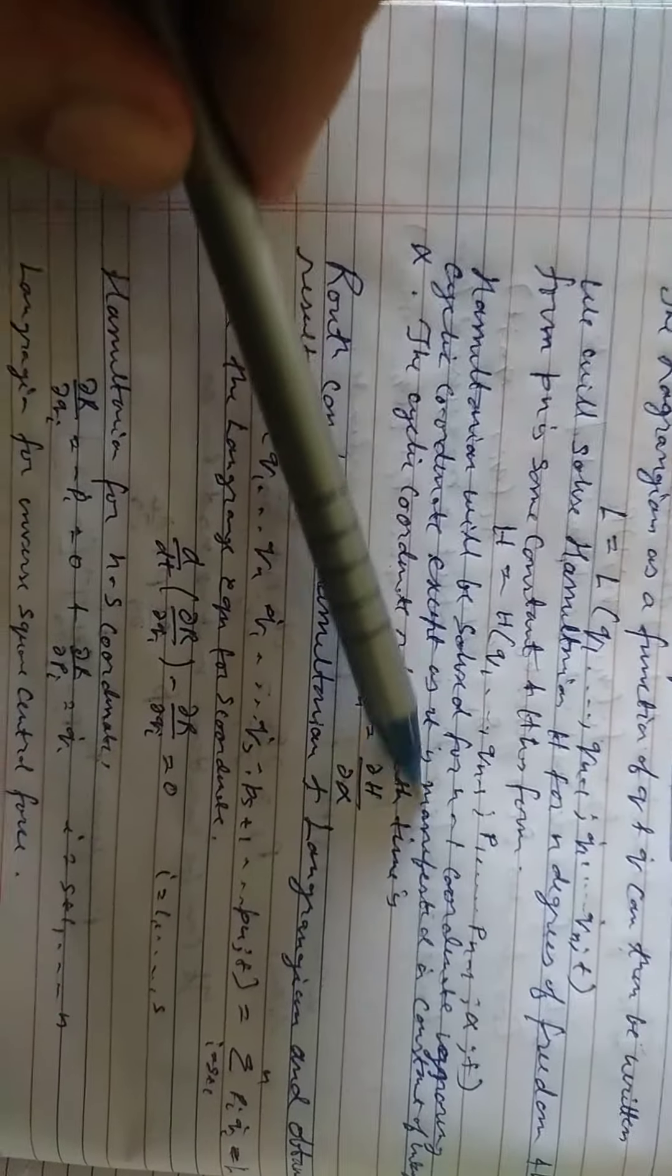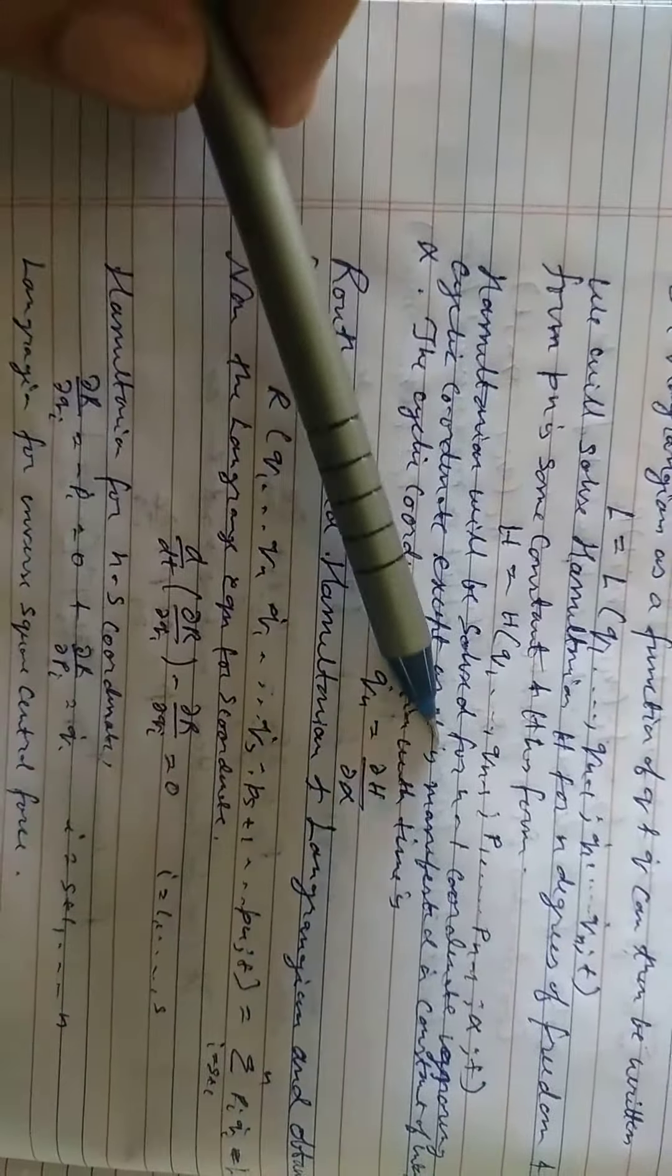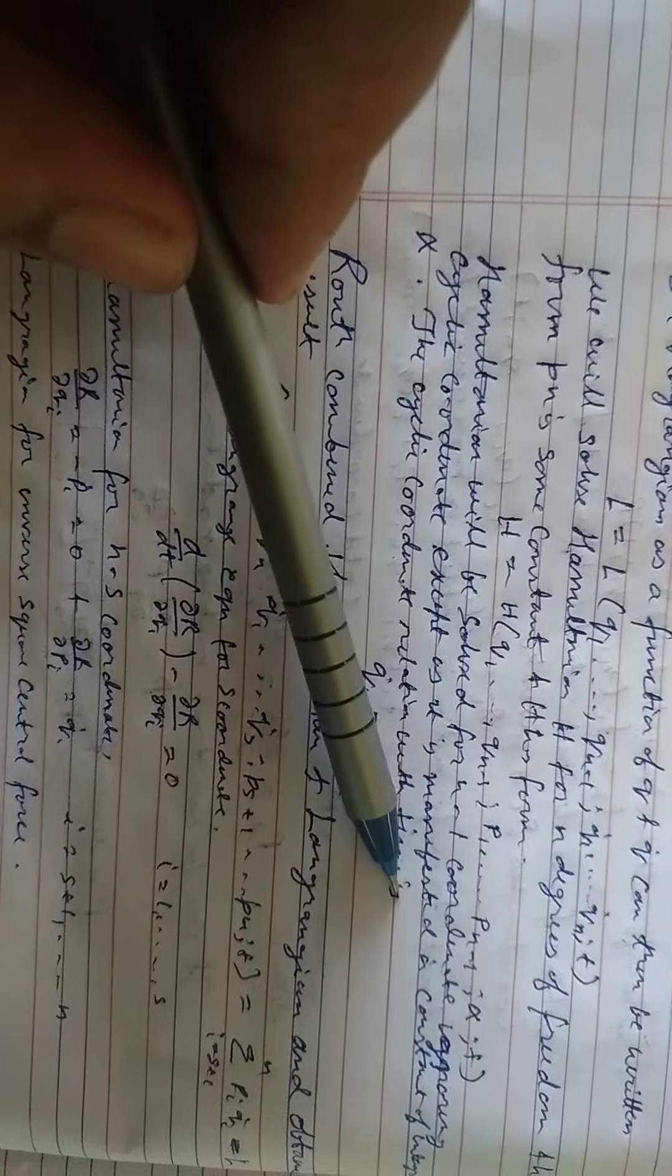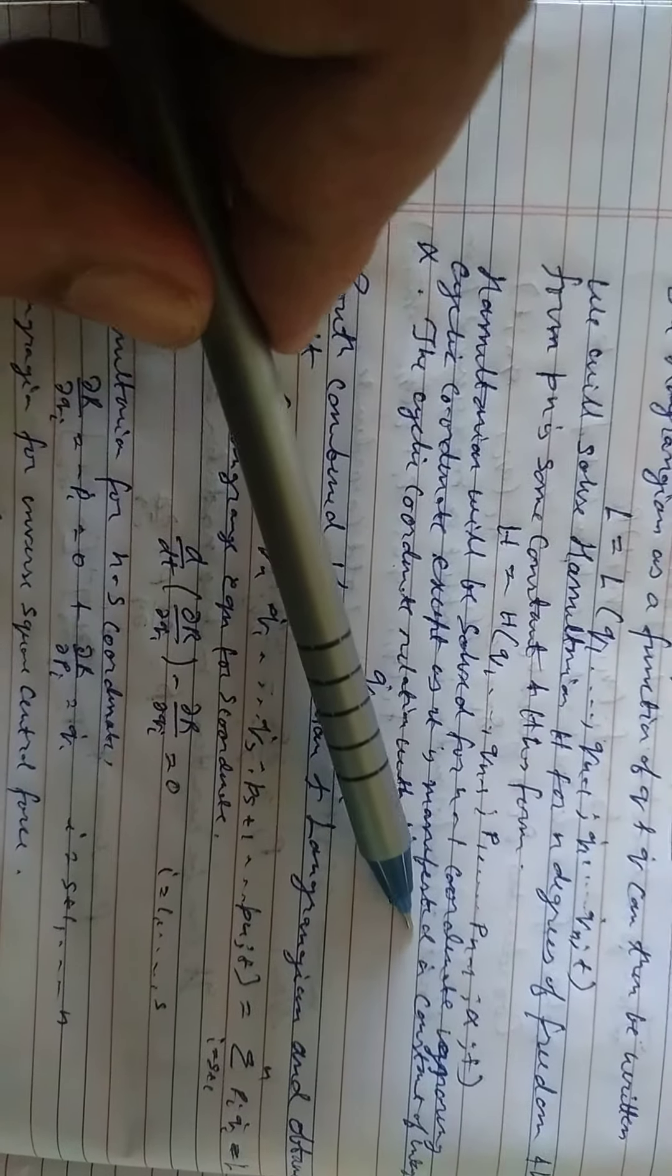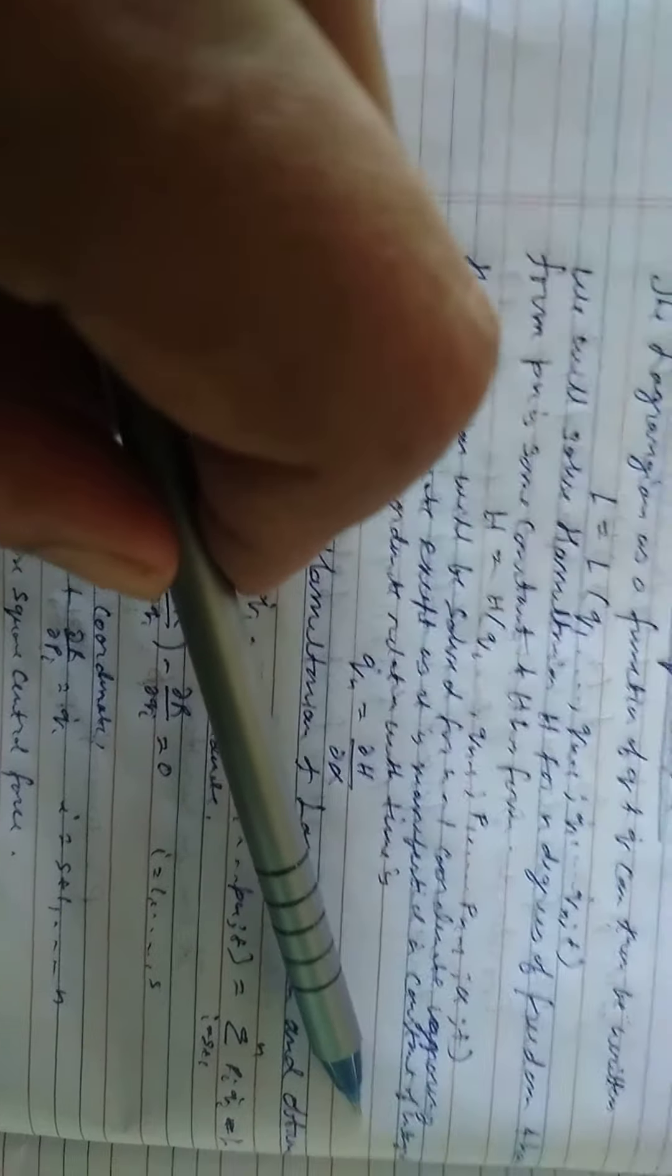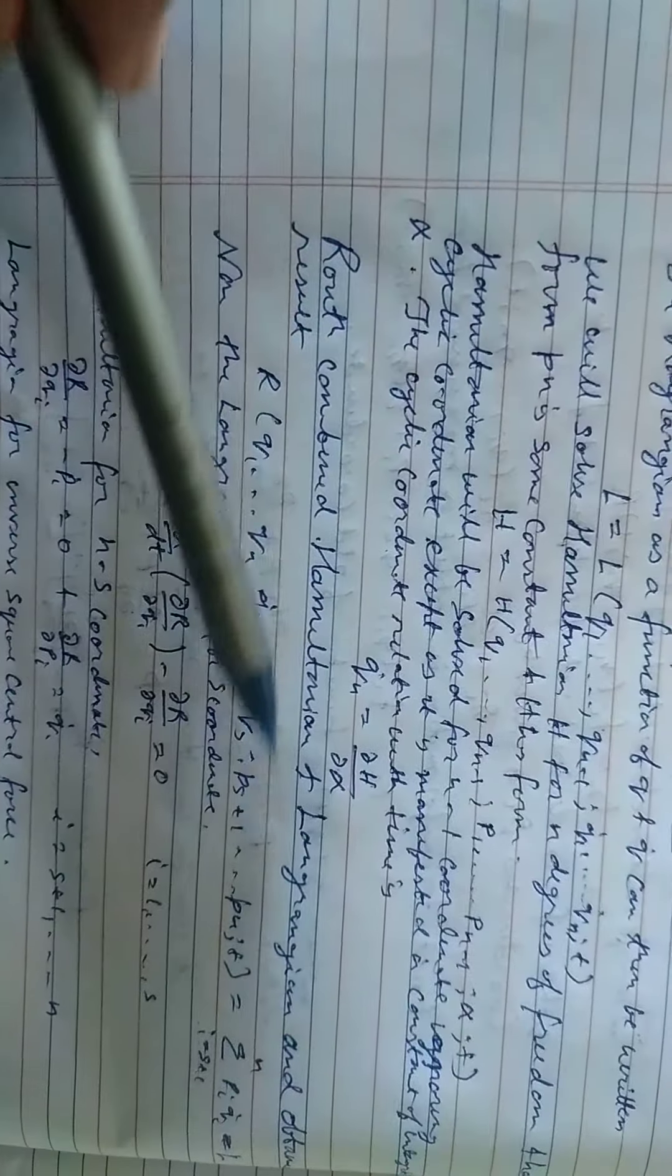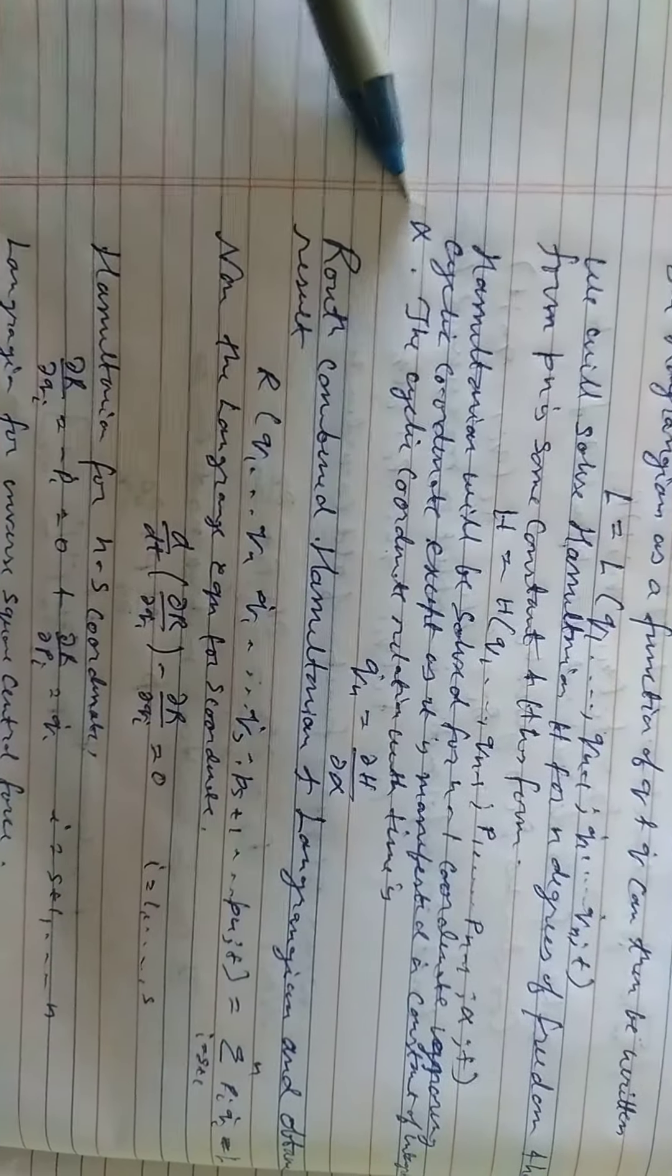Hamiltonian will be solved for n minus 1 coordinates, ignoring cyclic coordinate except as it is manifested in constant of the integral alpha.